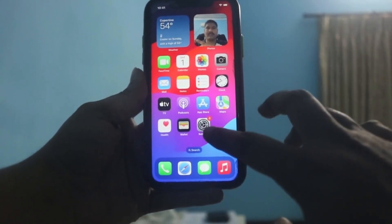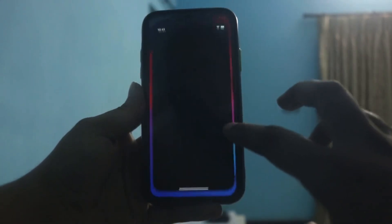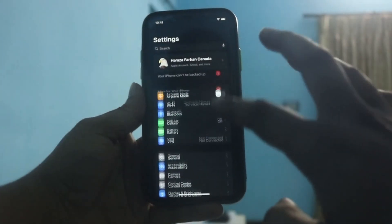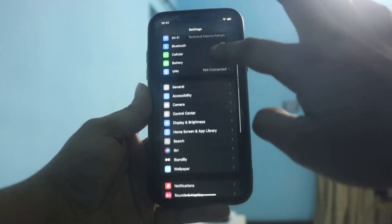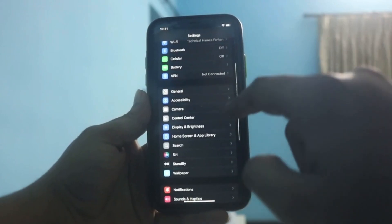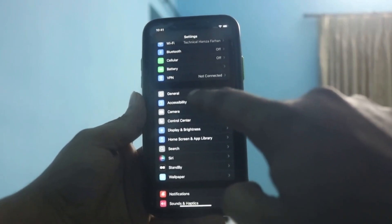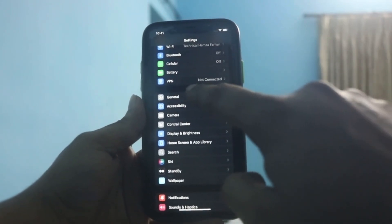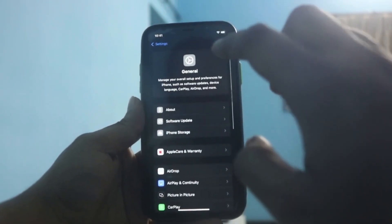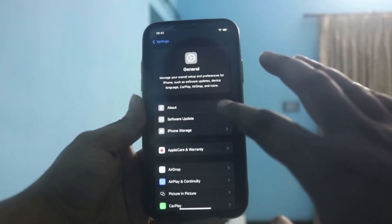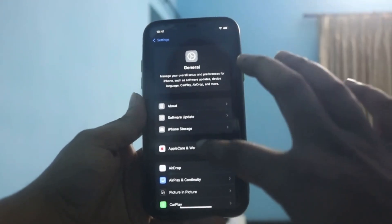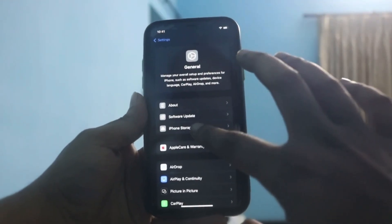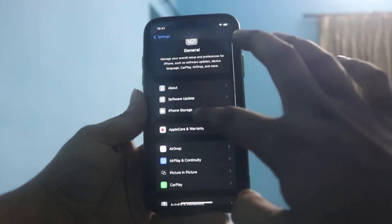First, you need to go to Settings. After Settings, you have to scroll down until you see the General section there. Then you will go to iPhone Storage, all right?